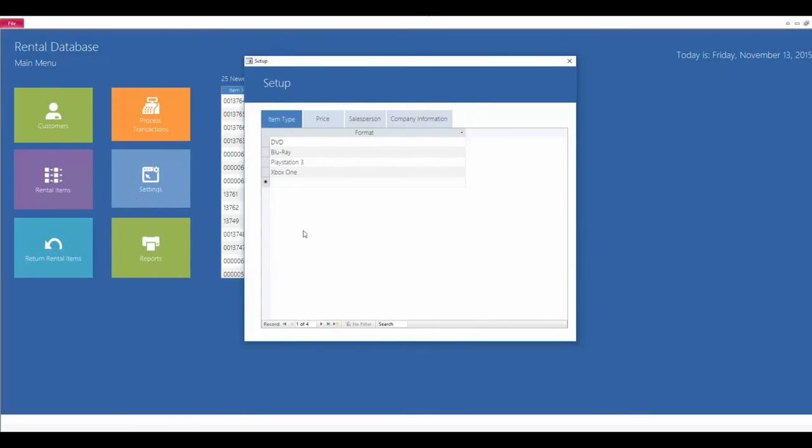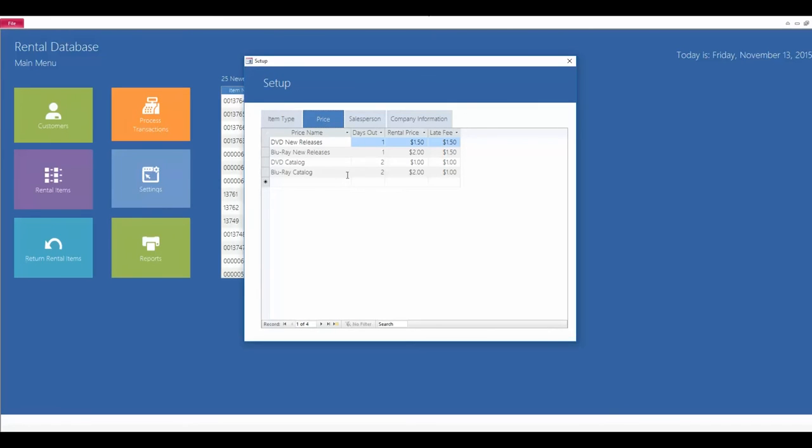The last tab here is going to be your settings tab. So, this is more of a company tab. In here you can specify which formats you have. Just a minute ago, I added an Xbox One format if you wanted to start carrying Xbox games. The next tab over is your pricing tab. This here is where you can specify the prices for each type. So, if you have new DVD releases, you can enter in the rental price and the late fees and specify that between Blu-ray or the older ones.